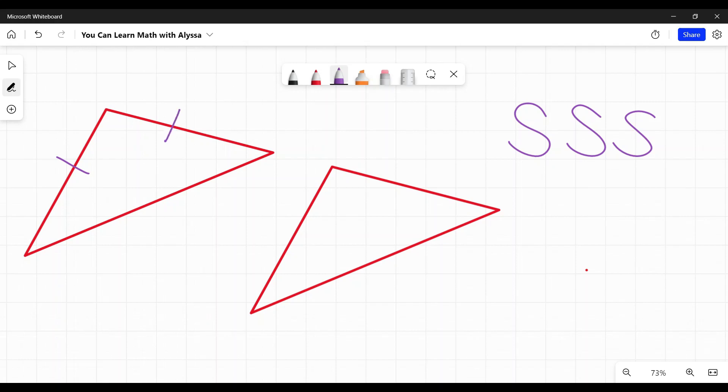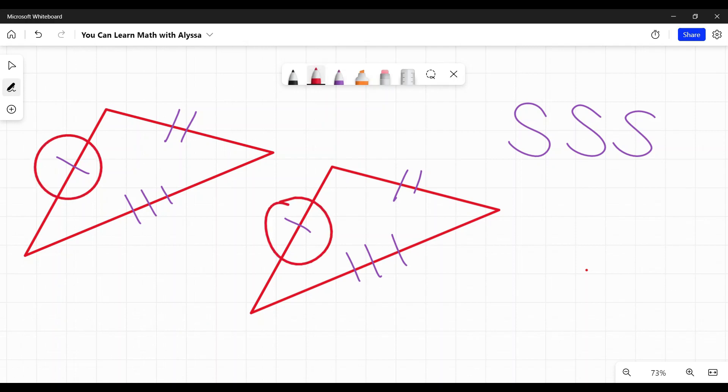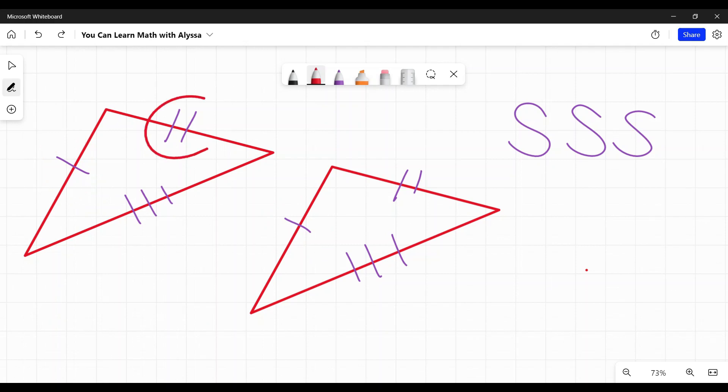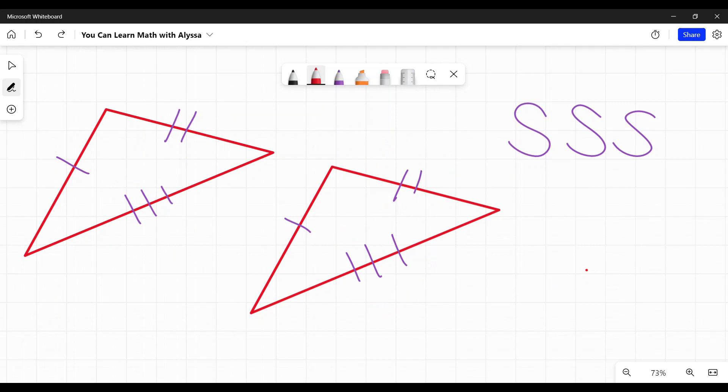They may indicate it by putting these little lines in both of the triangles. This means that the corresponding ones, the ones with a single mark, both match, the ones with two marks, both match, and the ones with three marks, both match.